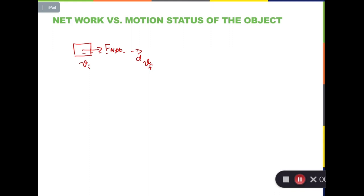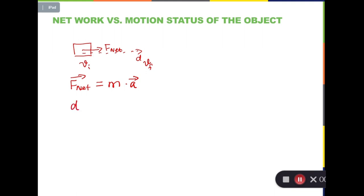Based on Newton's second law, the net force on a single object is equal to the mass times the acceleration. F_net and acceleration are both vectors. Also based on kinematics, this object is undergoing constant acceleration motion — specifically one-dimensional constant acceleration. There is one kinematics equation which says the total distance is equal to v_f squared minus v_initial squared divided by 2 times acceleration.